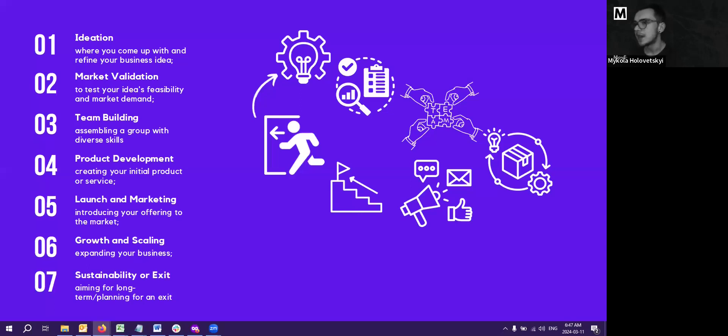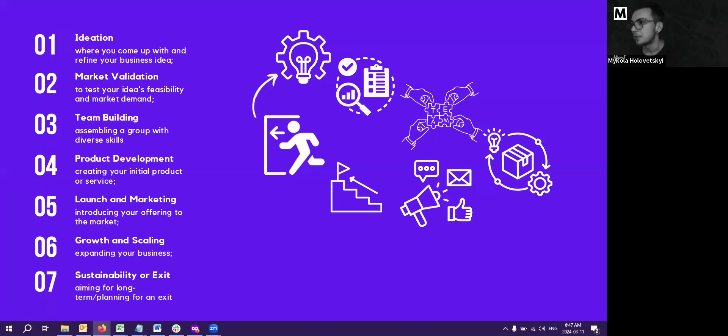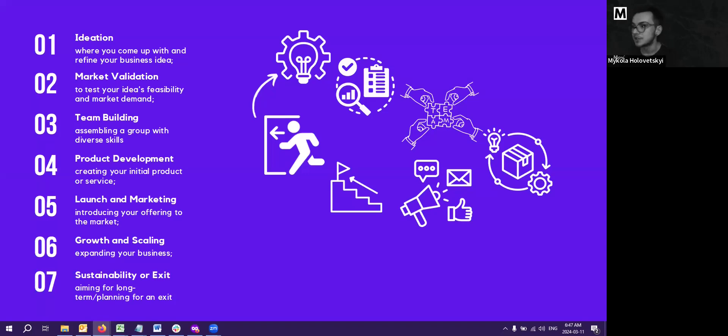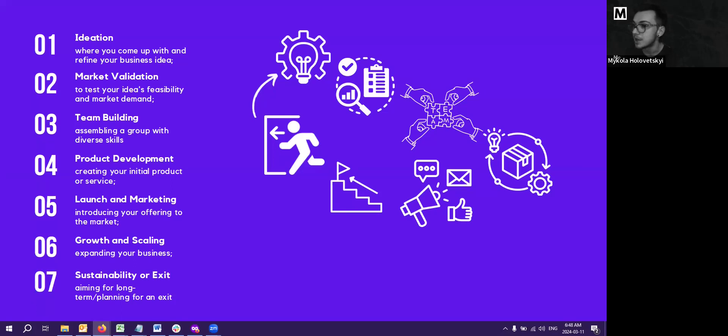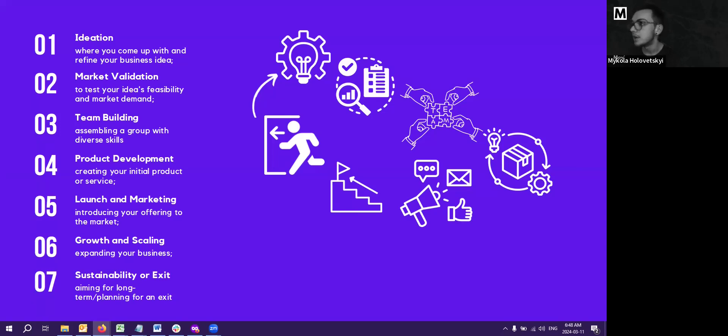This involves gathering feedback from potential customers to understand what are the pain points, what's that bad review that's keeping them from buying this product? What is something that can be improved in a new product? And preferences and willingness to pay. The goal is for the second stage is to verify if there is a demand for a solution before investing heavily into development. Because before you make a project, you must know it must be feasible enough. So, these steps help minimize risk and ensure that your business has a real chance of success.